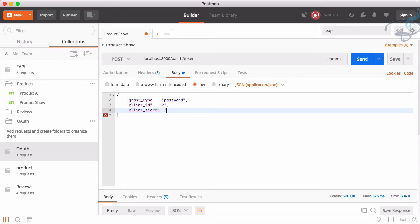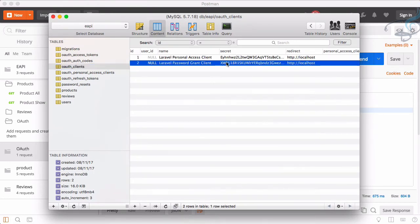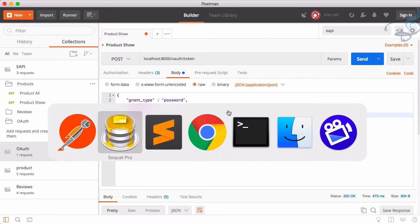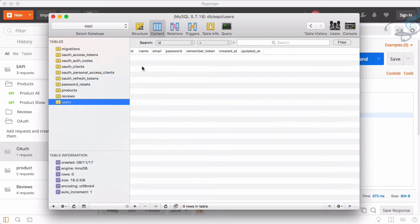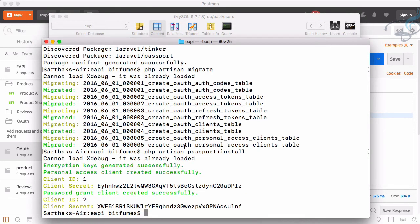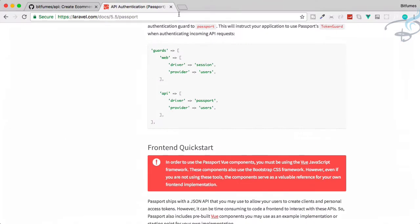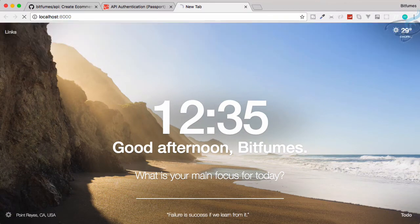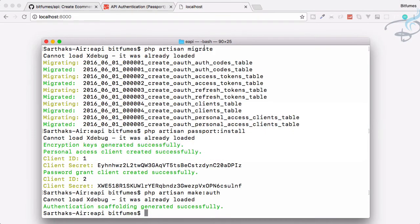That has to be like this. If I go to SQL Pro, yeah, this is the client ID 2 and this is the client secret. Let's copy that and get it here. Now username, it's just like the ID. Obviously, we don't have any user in our user table so let's just run PHP artisan make auth to register to quickly register our new user.